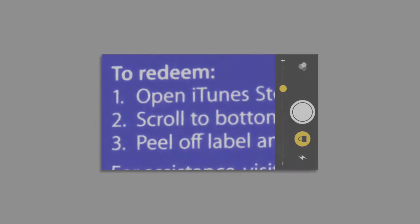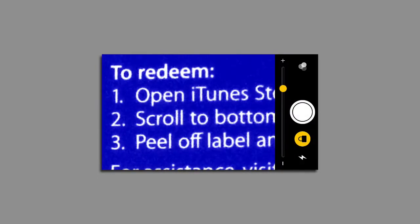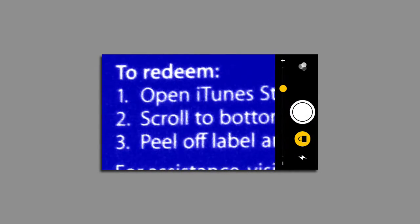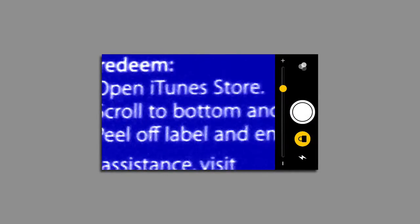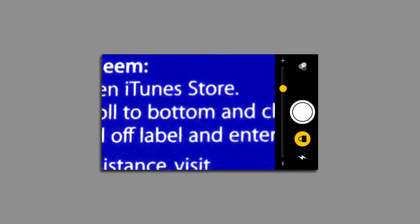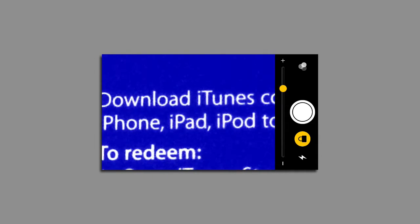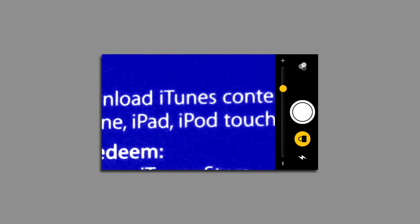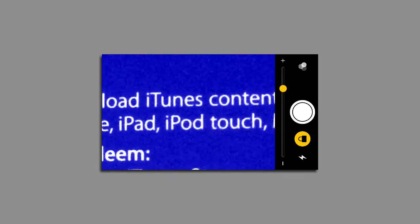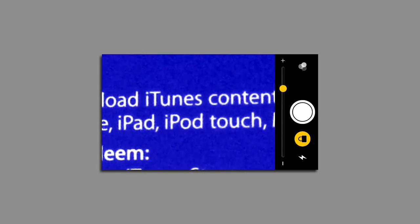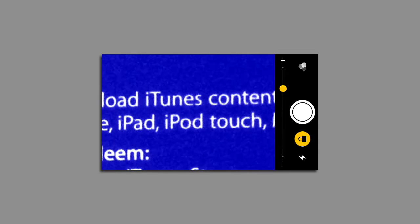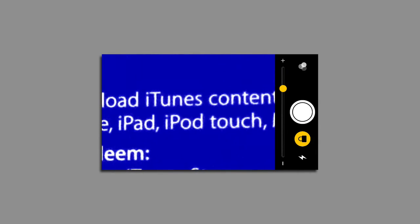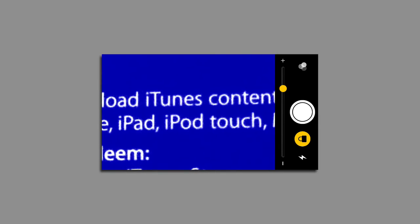So overall the magnifier built into iOS 10 is quite a useful little video magnifier. It's got a good choice of high contrast color modes. The main problem with it is keeping the iPhone still. If you hold it by hand it does tend to tremor quite a bit, so ideally you need some sort of stand to stand the iPhone in.